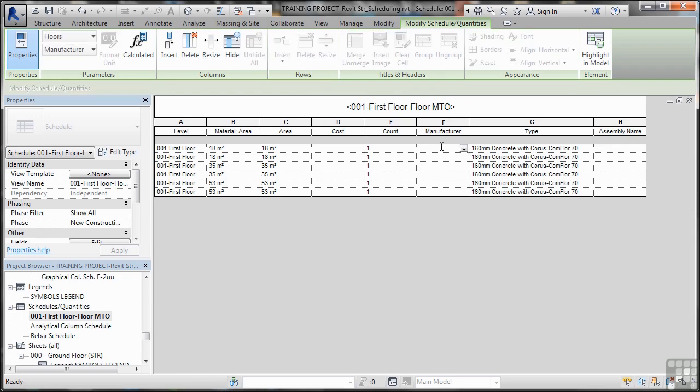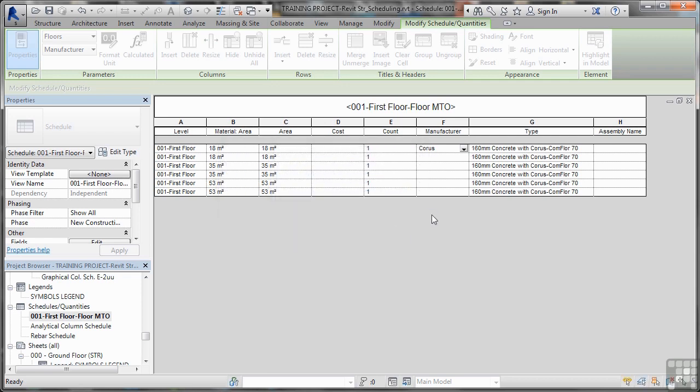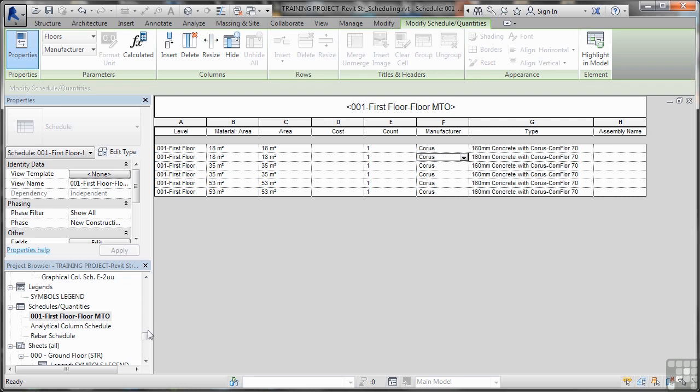So if I change that to chorus, which is the manufacturer like so that will update there. And then here it will apply to that. So I'll OK it. That applies to all of the project. So every single piece of concrete with chorus com floor is now a manufacturer chorus that's updated there.